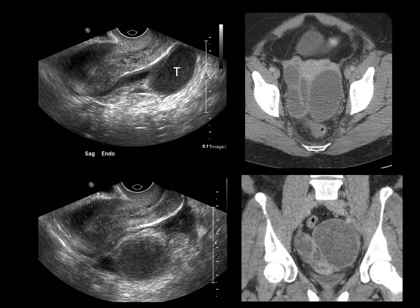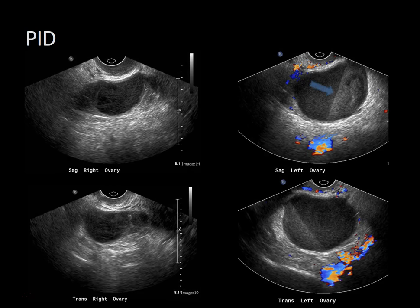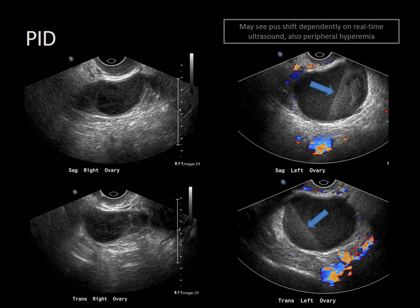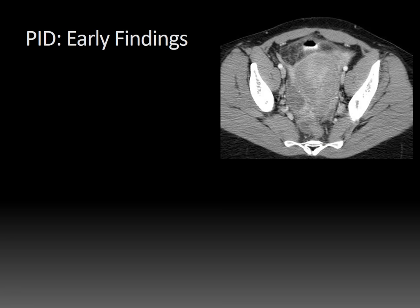This is that same patient on ultrasound, showing that the tubes are dilated, fluid- and debris-filled, and located posterior to the uterus. Additional images show an actual pus-debris level that changes position with the patient, and there's also peripheral hyperemia — common findings in PID. This patient underwent bilateral ultrasound-guided drainage.